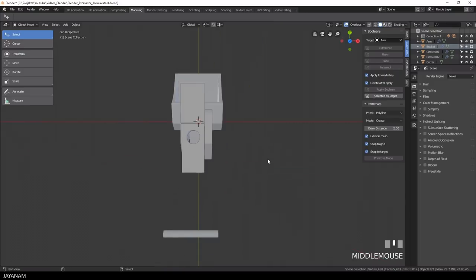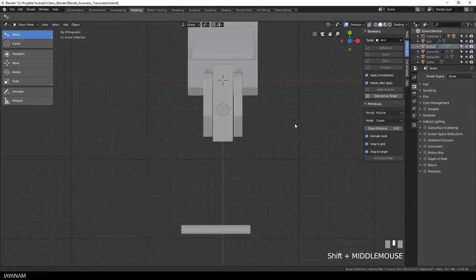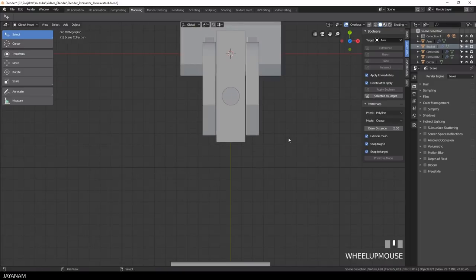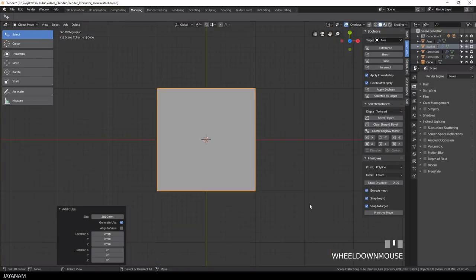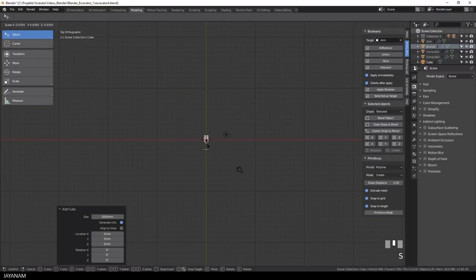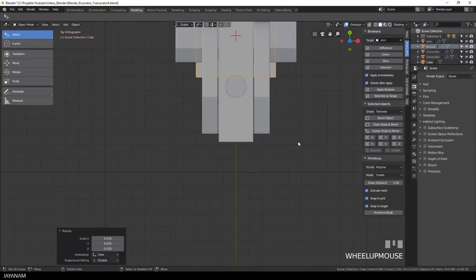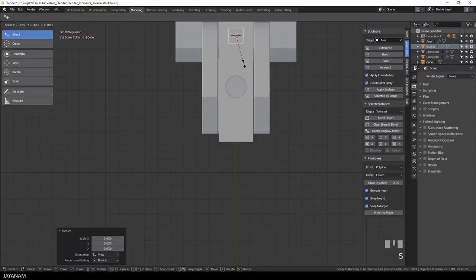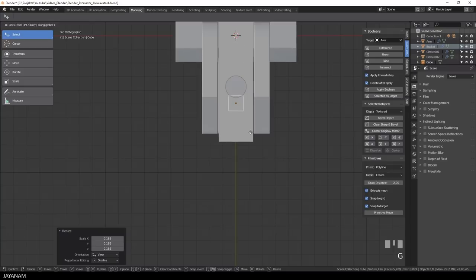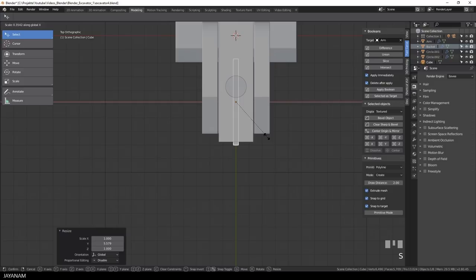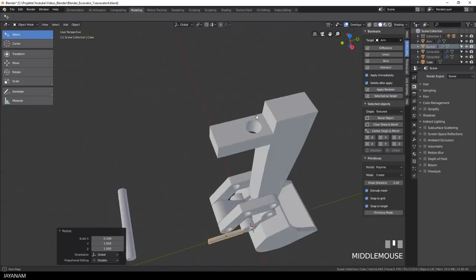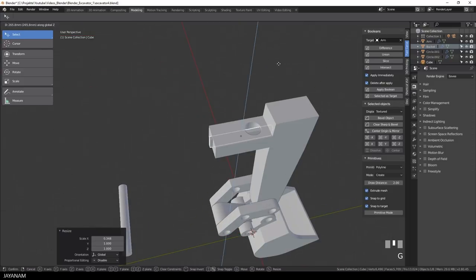But what I also need is a kind of small gap at the front, so that I can press this part together and connect it with a screw. Because this will really fix the syringe, and to do this I add a cube, scale it down and also cut out this part from the mesh.